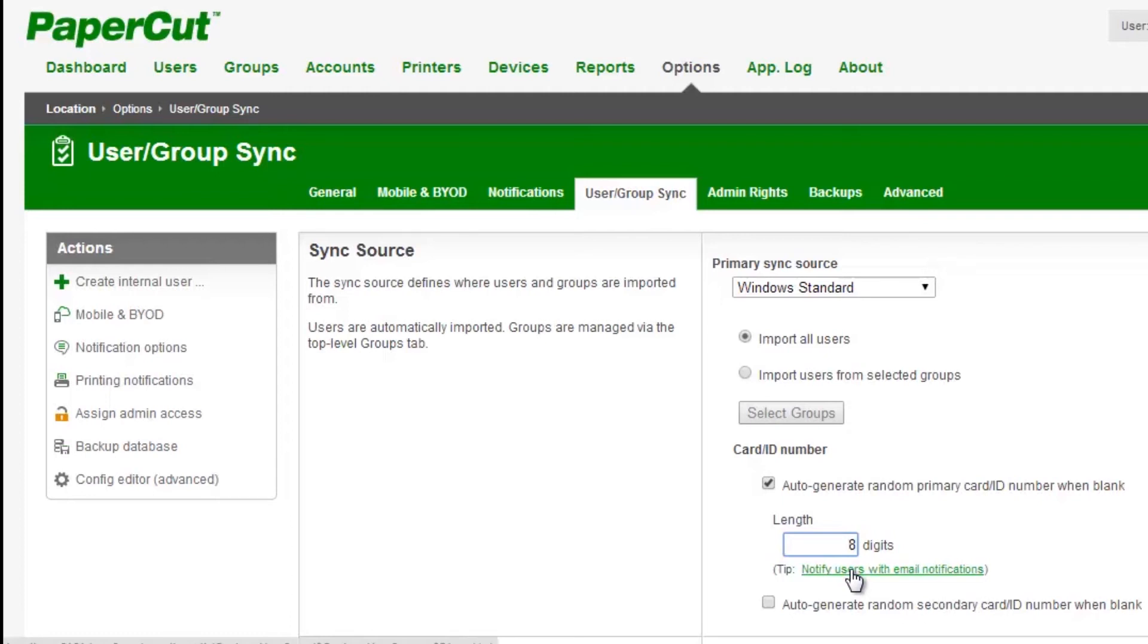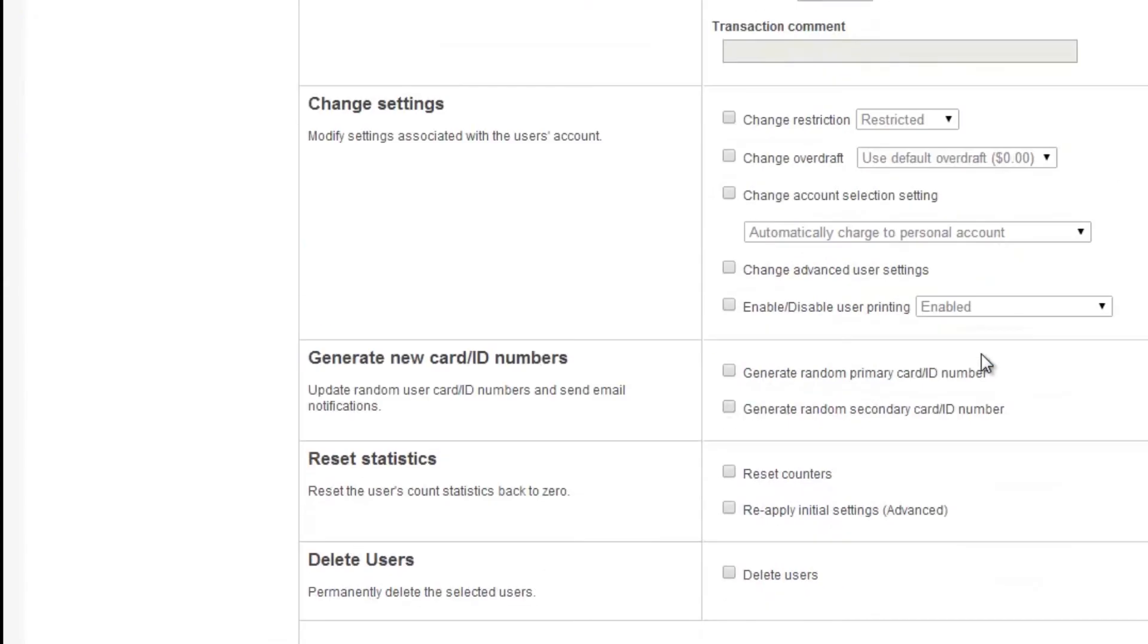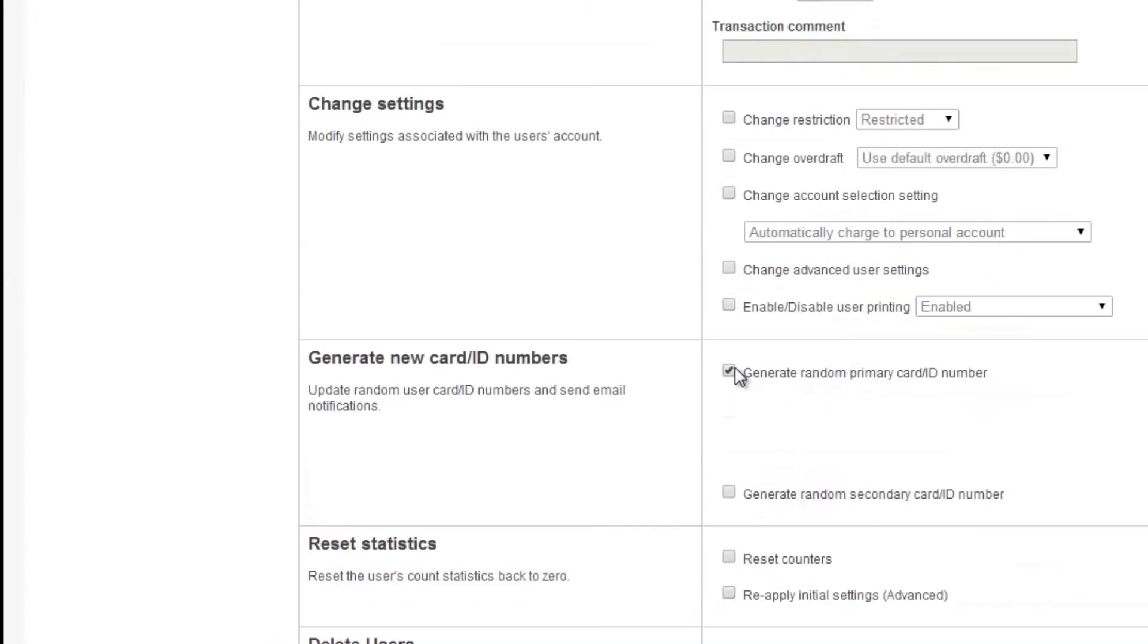If your email settings are configured, then the new ID numbers can be automatically emailed to your users. If you need to provide specific groups or users with ID numbers, then granular group and user administration is also available.